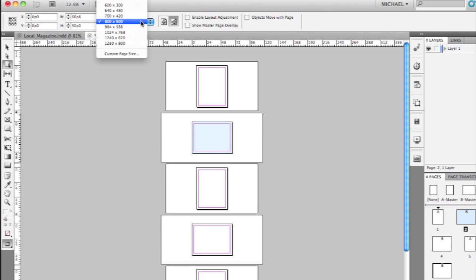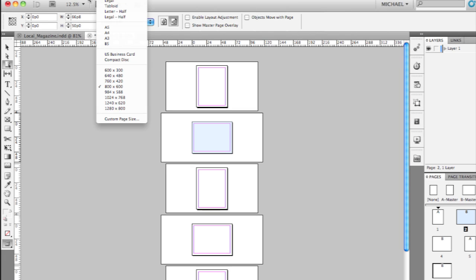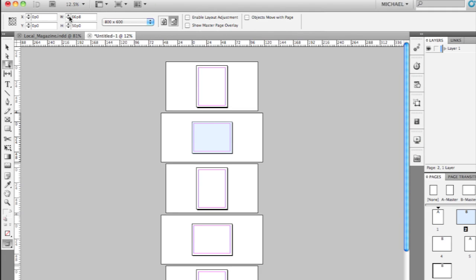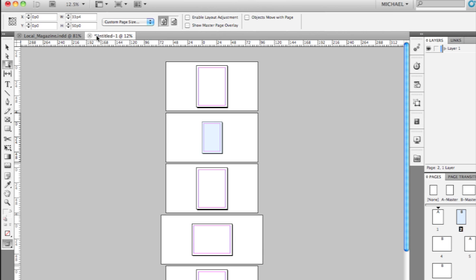I still have those preset sizes in a drop-down menu up here in the control panel, or I can use the control panel controls to size and position these pages. I can choose where I want the resizing to happen from — the center, the upper left-hand corner, or whatever proxy point I want. I'm going to make this page half as wide by putting a divide symbol and typing 2 in the width field and hitting Return. You'll see I've customized that one page.